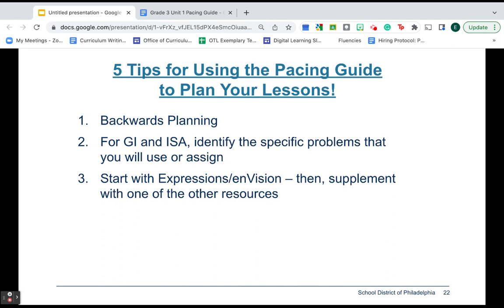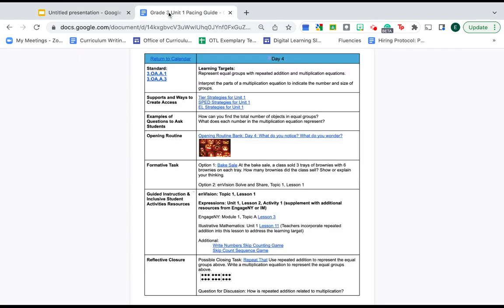Step three. We recommend, because that number two might be overwhelming, that you start with expressions and envision. Those are the two programs you are most familiar with. That's what you have consumables for. So if you're overwhelmed and this looks like so much, start with your program.